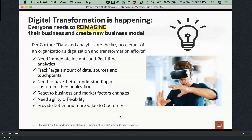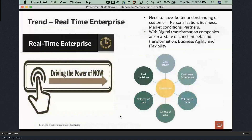We will talk about how Database In-Memory helps in achieving those goals. Digitalization has given birth to what I call the real-time enterprise. The real-time enterprise has brought the customer into focus, and everything is now data-driven. Customer experience is the focus. The volume, variety, and velocity of data has increased drastically. Despite all of this, decisions need to be made much faster, with better understanding of the customer. Personalization is very important, as is understanding of business, market conditions, and partners.